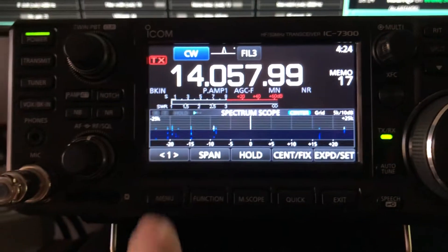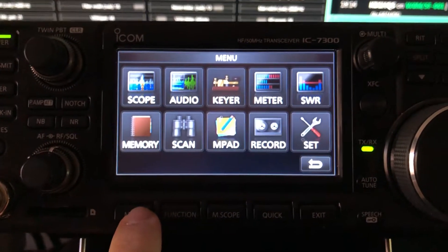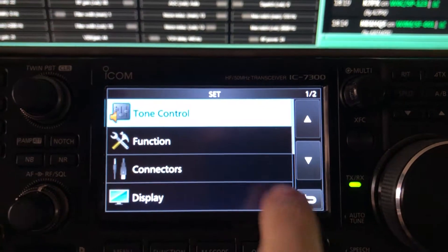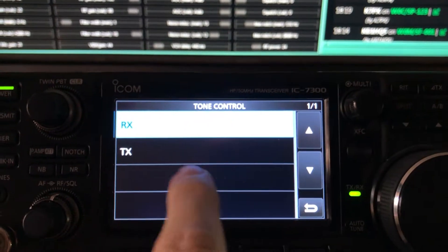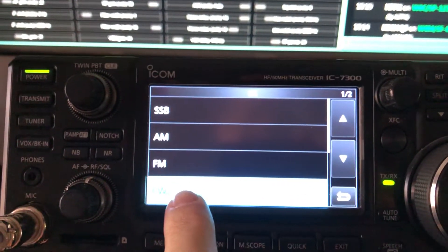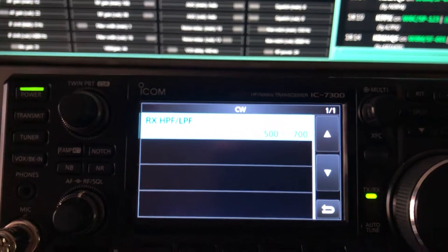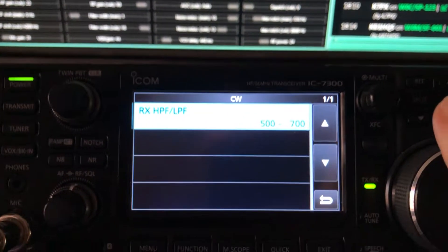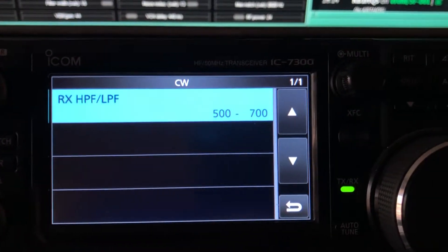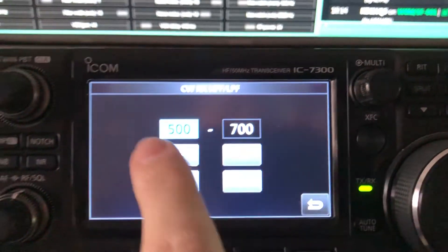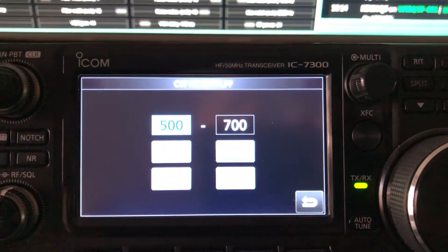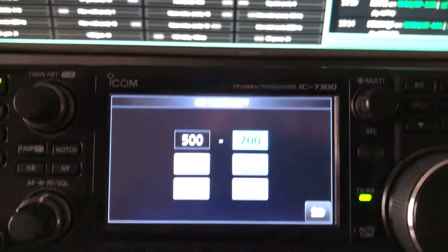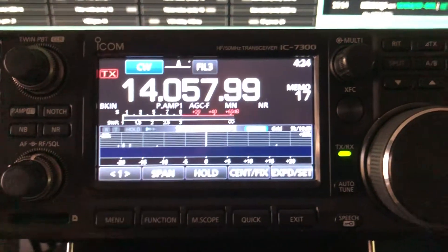But again, on the IC-7300, go into your menu, set, tone control, receive. You can tailor it for sideband AM and FM as well. But there, there's for CW high pass, low pass. Now when you get in there and you want to make the adjustment, you just press the multi knob and there's your up and down. All right. Just wanted you to see that.